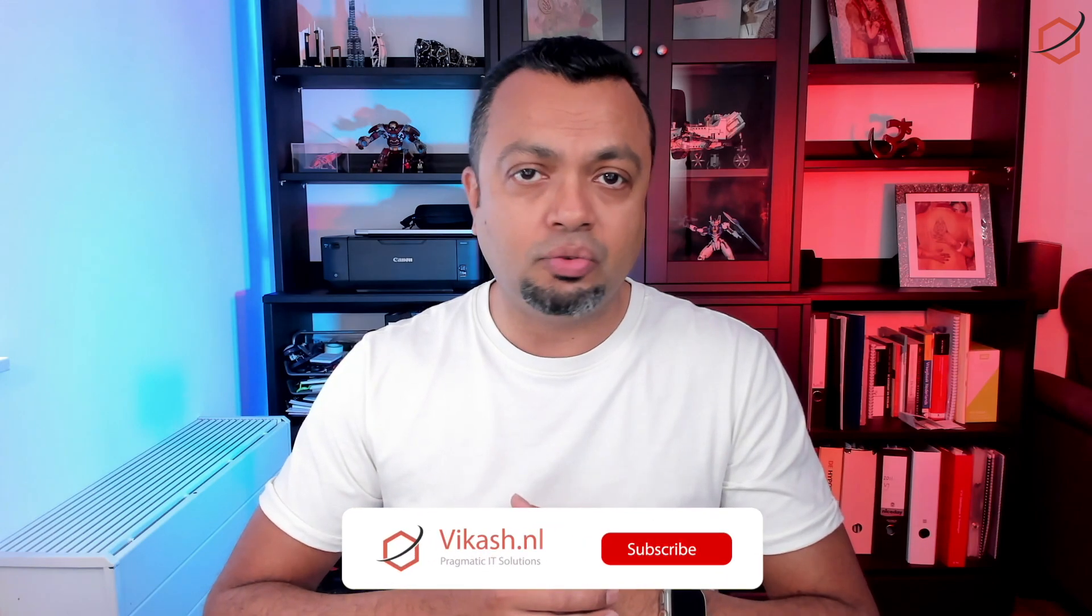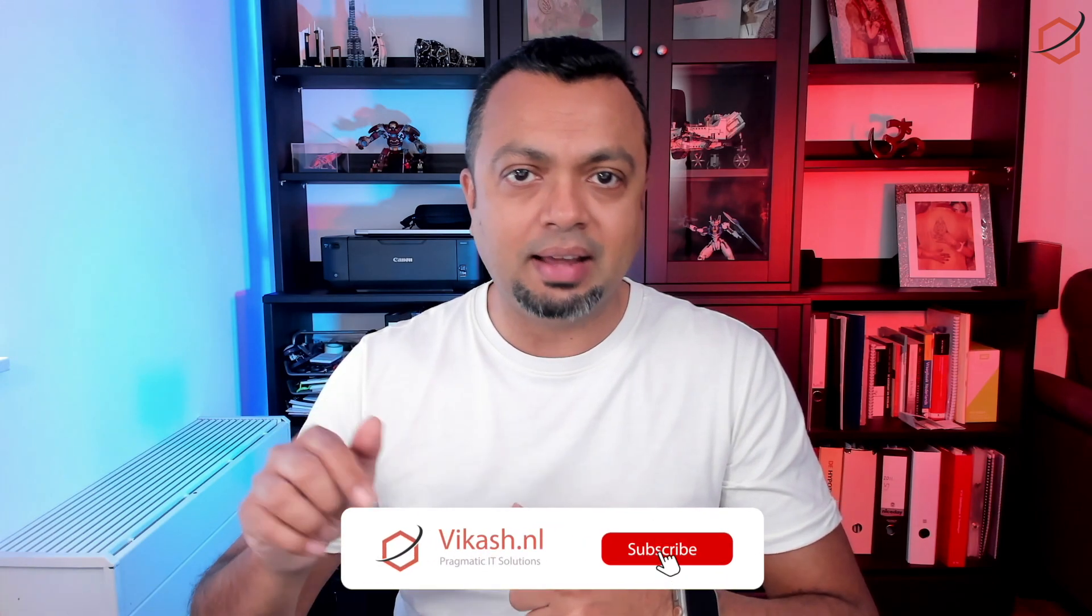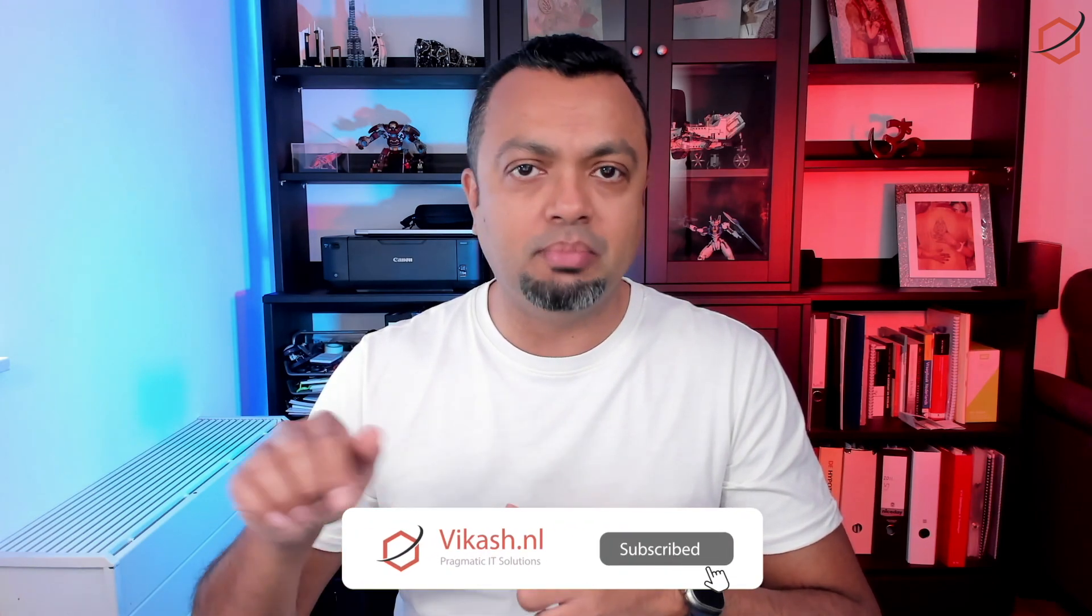As always, thank you for watching. Don't forget to click on the like and the subscribe option below in the video. And if you have a comment, leave it in the comment section. I will do my best to get to them as soon as possible. Thank you, take care and see you next time. Bye.